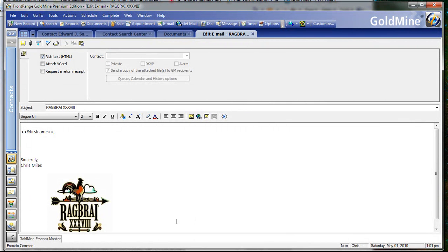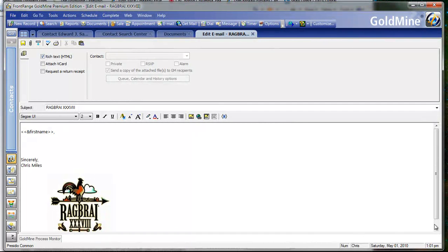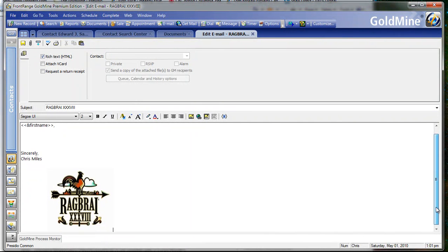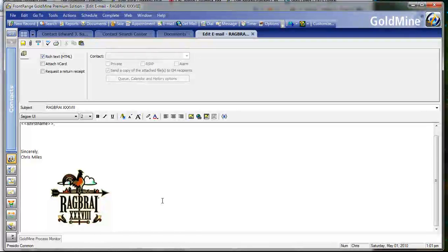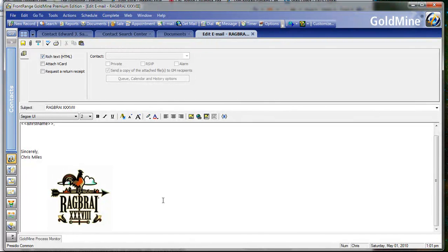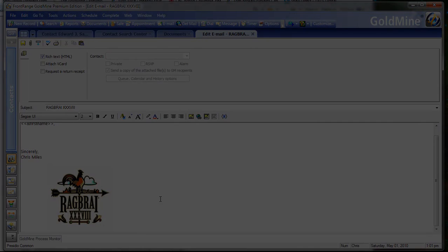We have an image in the email template and ready to use. I can attach a hyperlink to this if I want, which might take viewers to a website, just showing them a little bit about RAGBRAI.